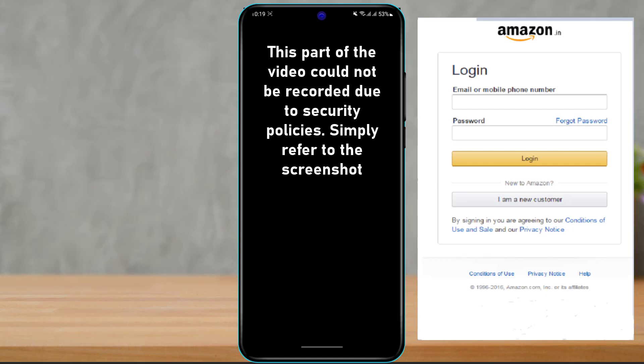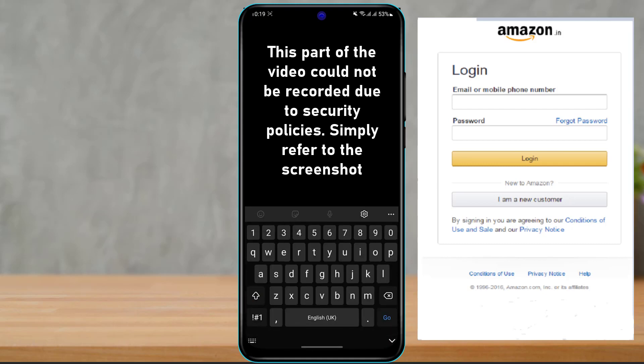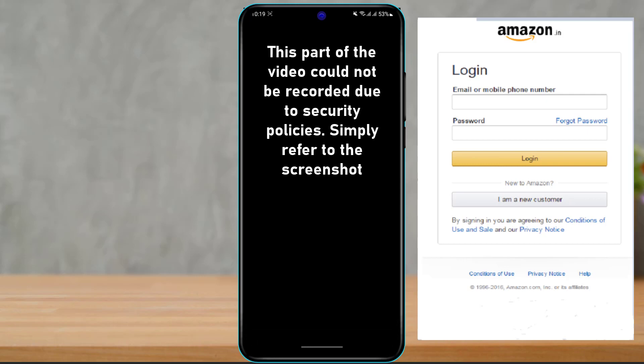Now it is asking us for our password. Click on the Amazon password field and enter your Amazon account's password. If you are not sure whether you typed the password correctly, on the bottom left of the screen you can see the Show Password option — check that box and it will reveal the password you typed. Once you have entered your email address and password correctly, click the orange Sign In button.